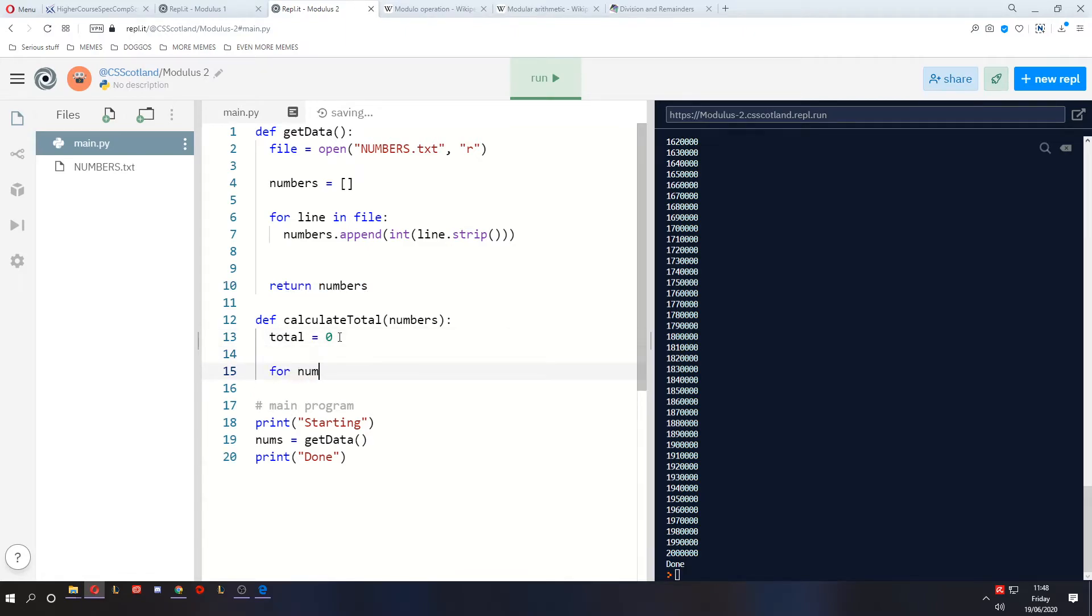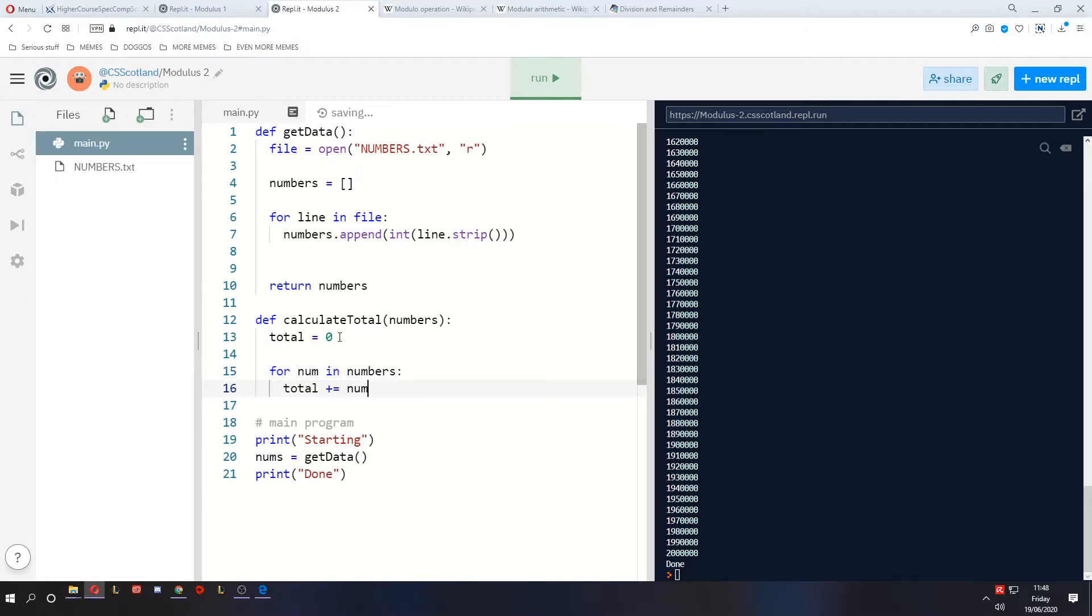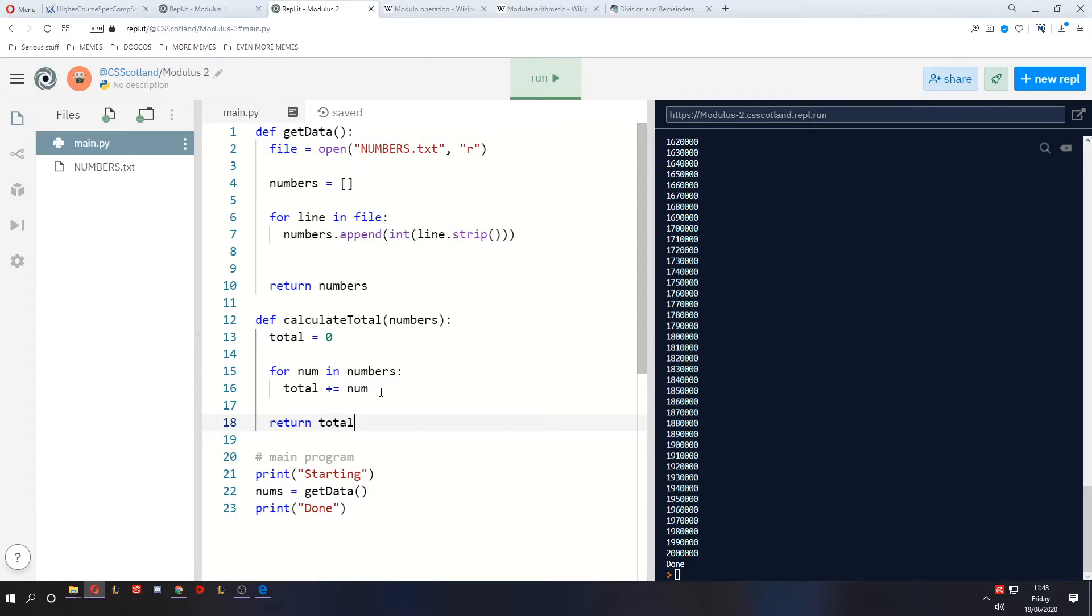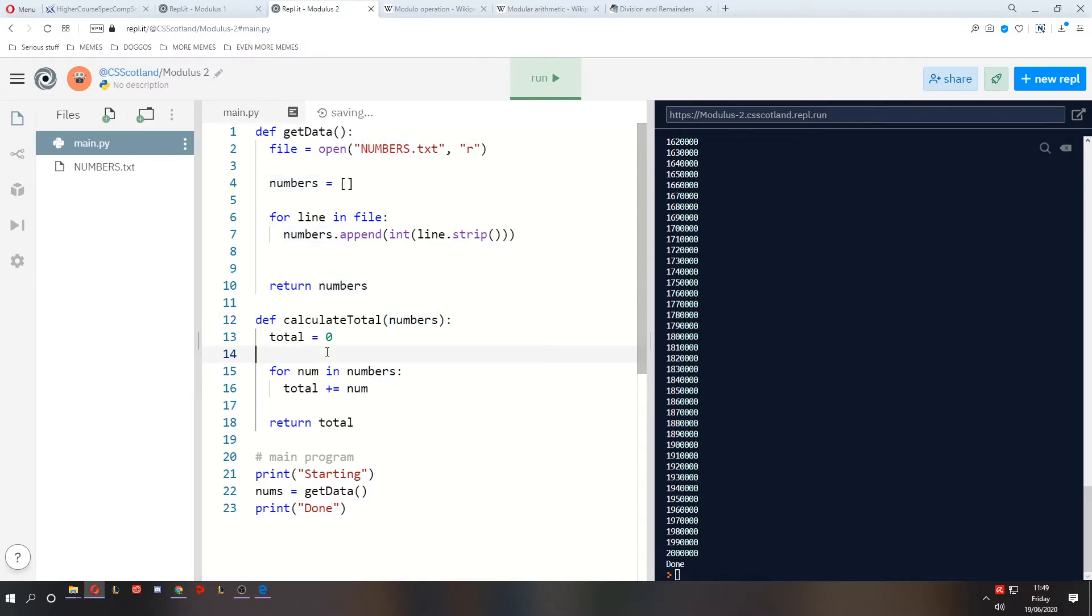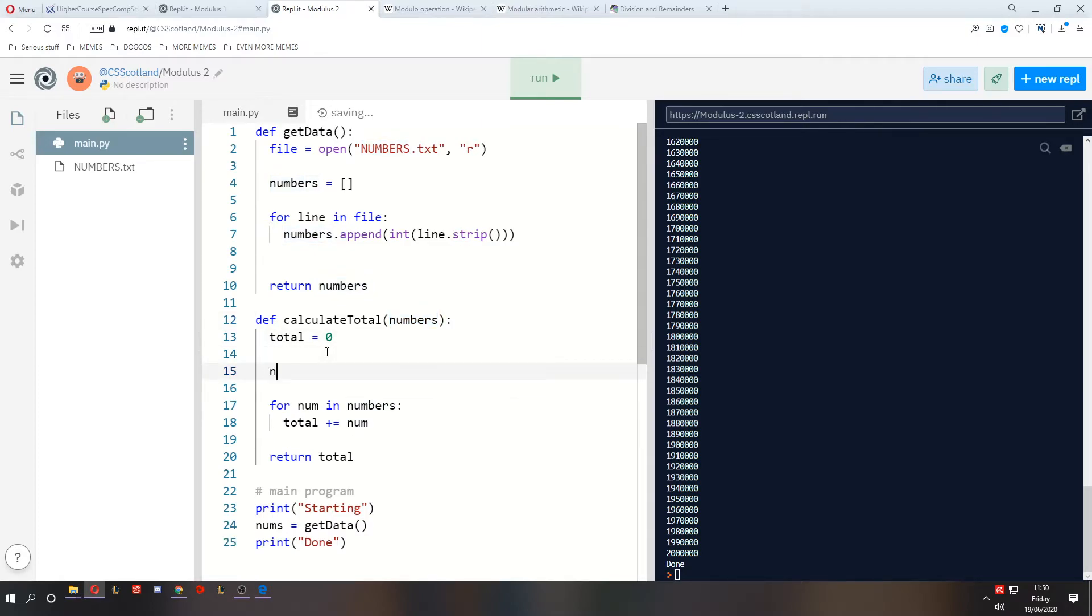And I'm going to have a total that starts at zero. And for every number in numbers, the total will increase by that number. And we will return the total. But of course, this is not telling us how far through the process we are. So what we can do is we can find how many numbers there are by finding the length of that array. So let's create a variable called numitems, and it's going to be the length of the numbers array.